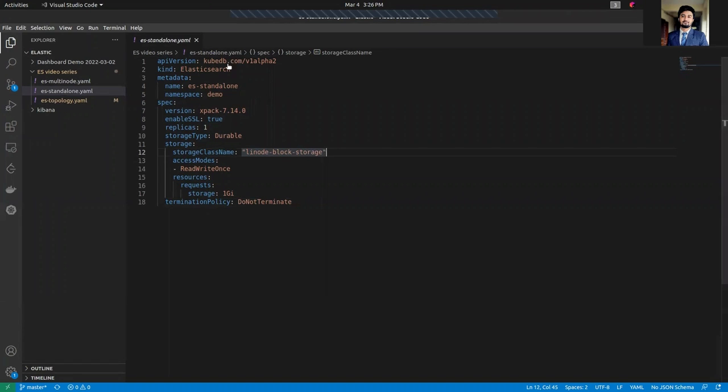We recommend setting enableSSL to true if you want to ensure TLS at your HTTPS layer. As you can see for the standalone cluster, the replicas is set to 1. The storage type is set to be Durable. Storage type is an optional field.